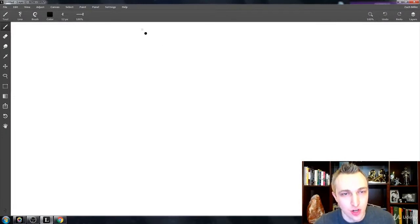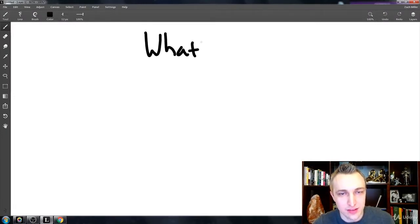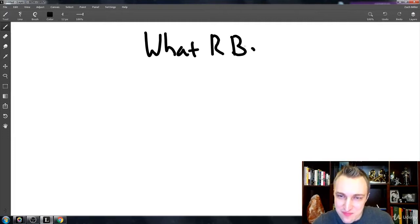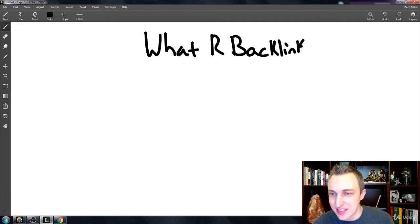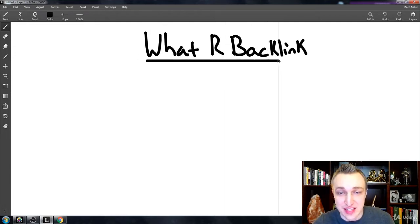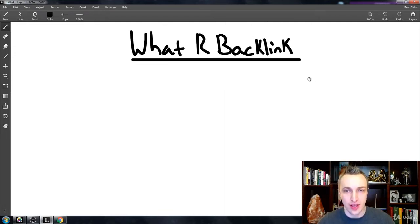So I want to start off with: what are backlinks? Basically broken down, a backlink is like a link in a chain link fence. I know that sometimes we're speaking different languages, so I just want to get everyone on board.